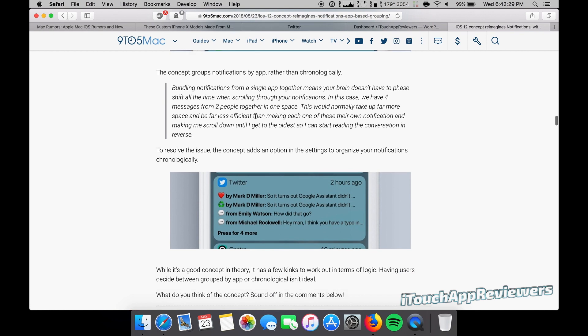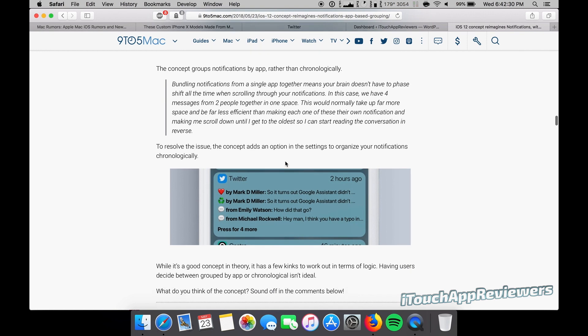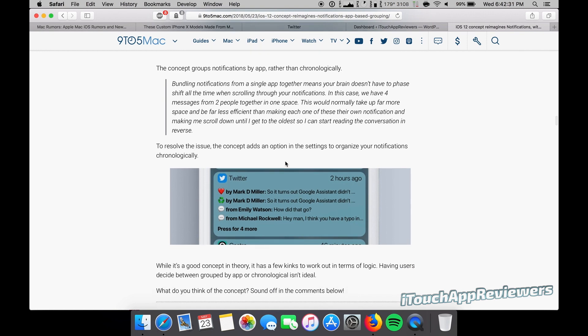Scrolling down just a bit here. Basically the whole point of this is to group notifications. So many people have asked for this over and over. I think we're going to get a notifications change in iOS 12. I think it's going to happen because it's just a mess right now.